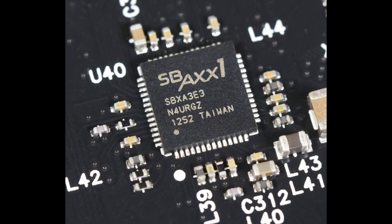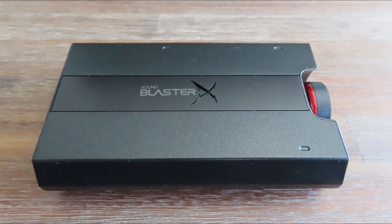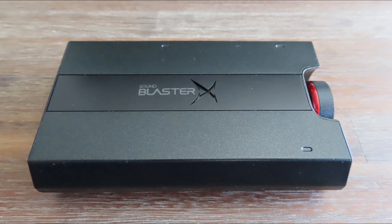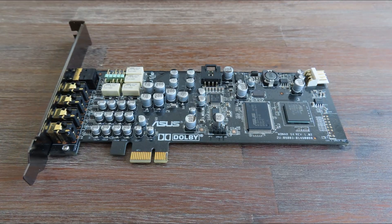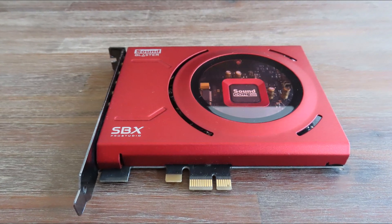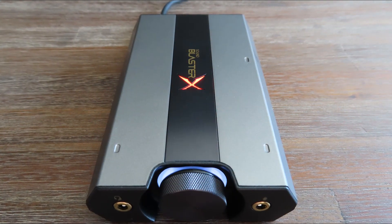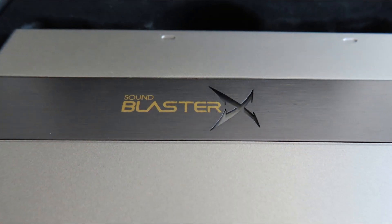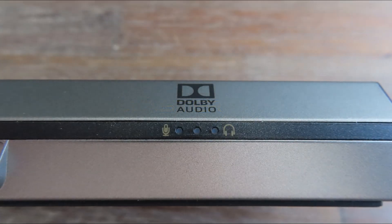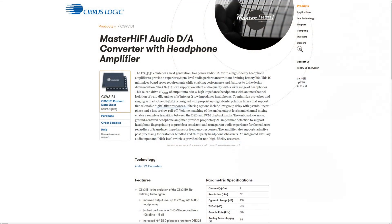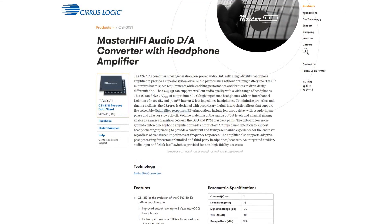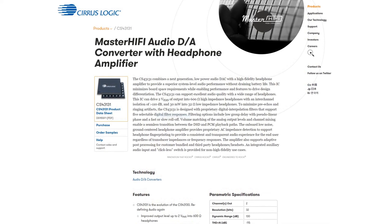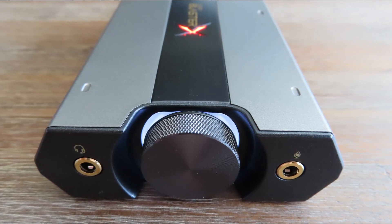The G5 has the Cirrus Logic CS4398 digital to analog converter. This is the same DAC used in the Asus Xonar DX and the Creative Sound Blaster Z. The G6 uses the CS43131 digital to analog converter. This is sort of a new kid on the block, because I don't have any sound card that uses that one. It's in the newer Master Hi-Fi range from Cirrus Logic. It's 130 decibels, 32 bits—a high performance DAC with an integrated headphone driver and impedance detection.